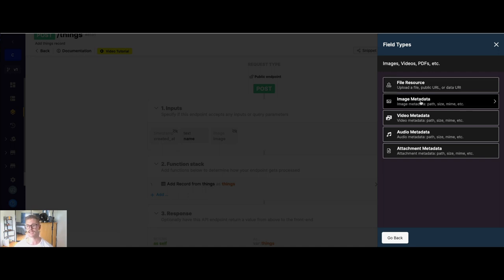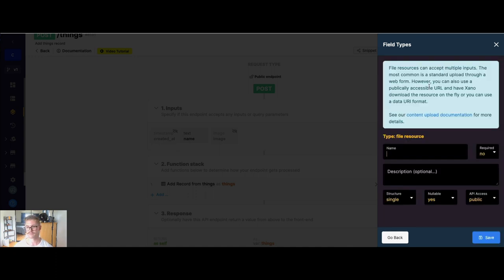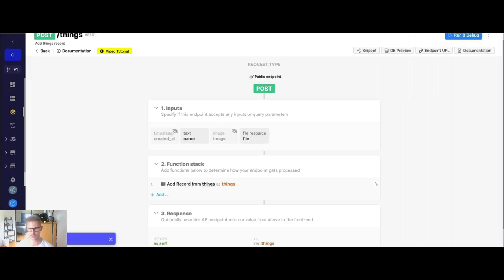So anytime you're uploading any content—image, video, audio, attachment—you're going to want to use the file resource input. And we can just go ahead and call this something, we'll just call this file right here.